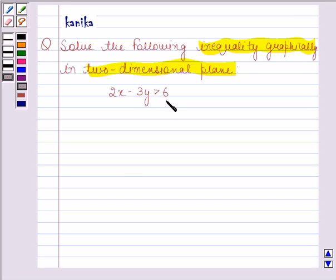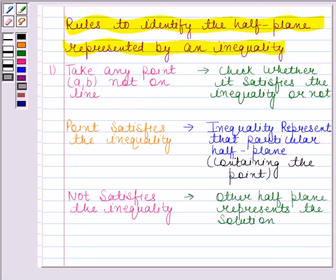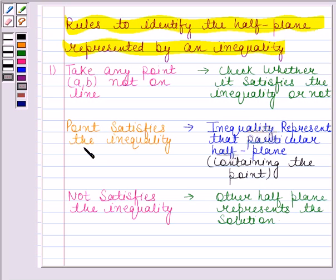Before solving this question, we should know that a line divides the Cartesian plane into two half planes, and the graph of the inequality will be one of the half planes. We shall show the solution by shading the corresponding half plane. We shall follow the following rules to identify the half plane represented by an inequality. According to the first rule, we have to take any point not on the line and then check whether it satisfies the inequality or not. If the point satisfies the inequality, then the inequality represents that particular half plane containing the point.